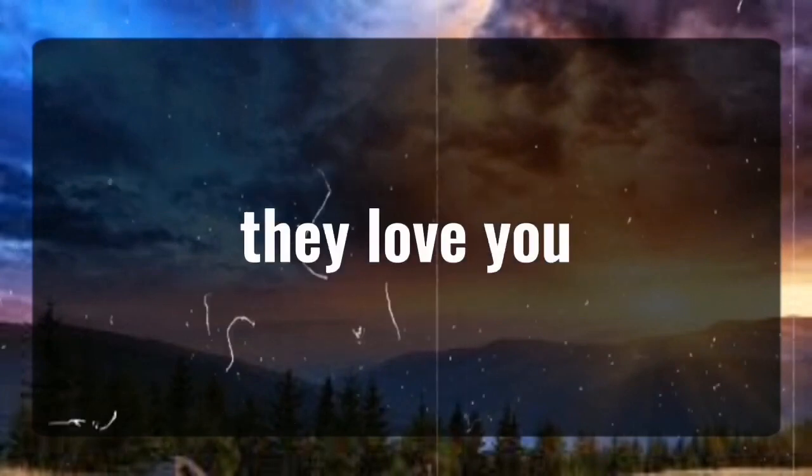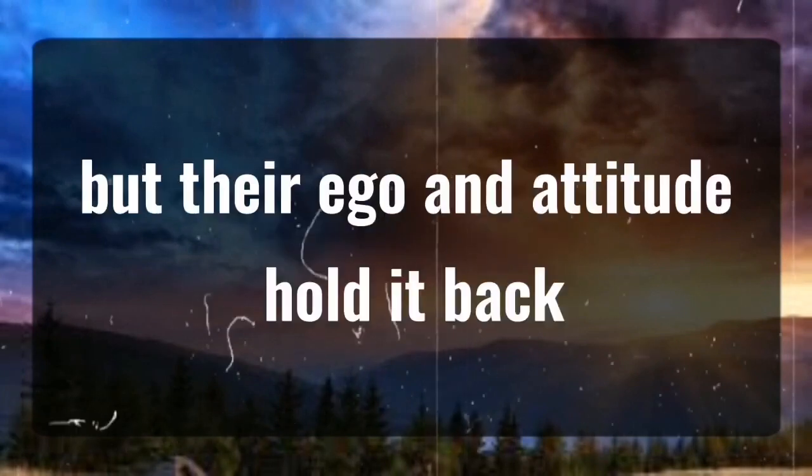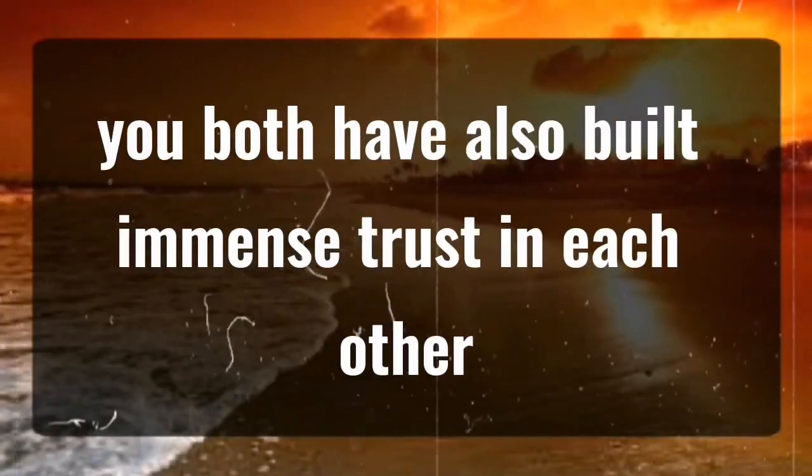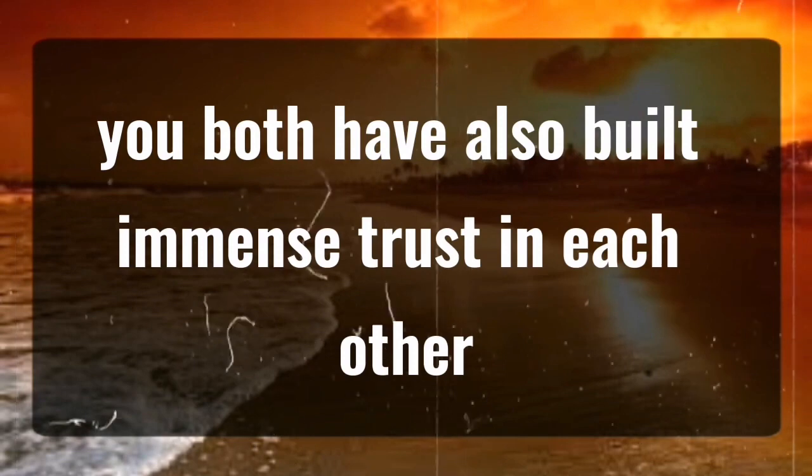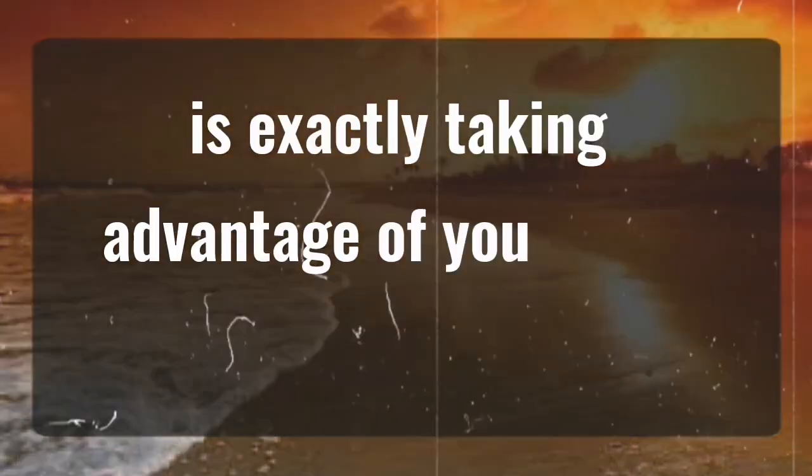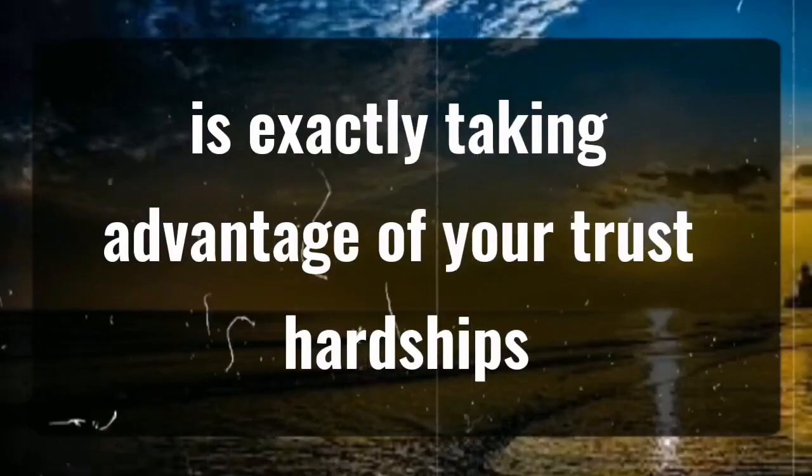They love you, but their ego and attitude hold it back. You both have also built immense trust in each other. This person is taking advantage of your trust.